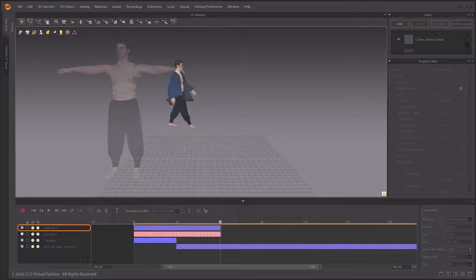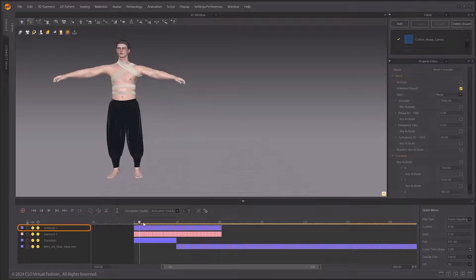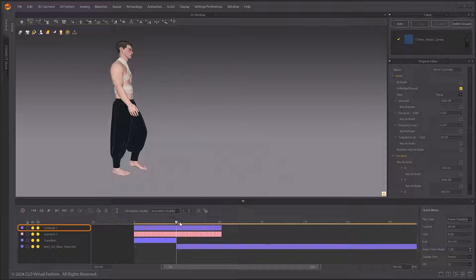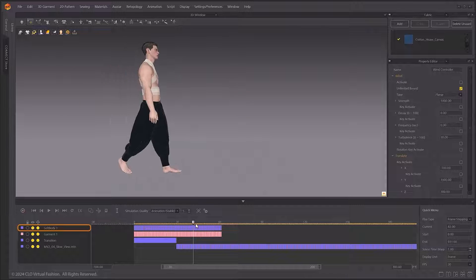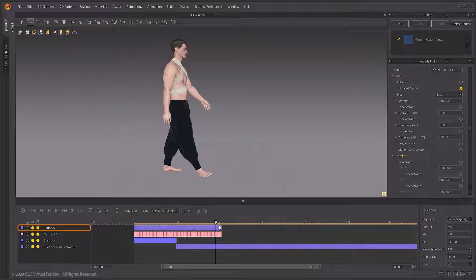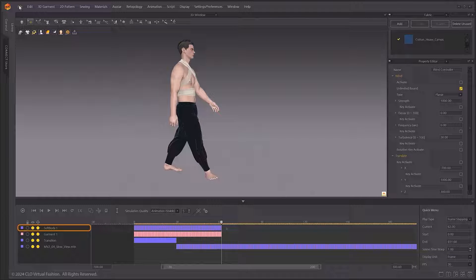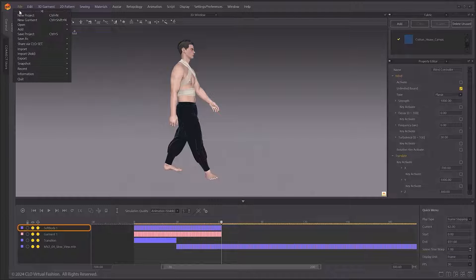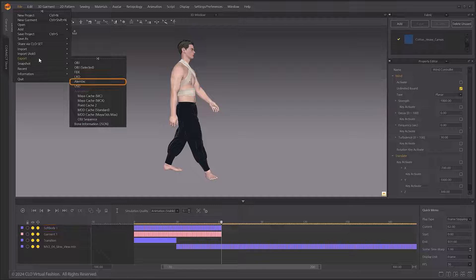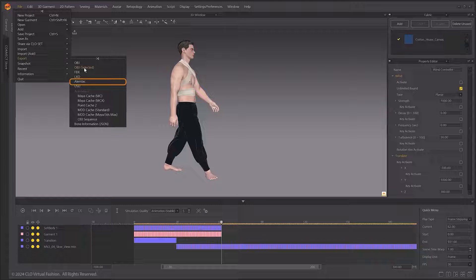For the SoftBody animation, a new layer is created and recorded separately. This animation cache can be exported in a limbic format.